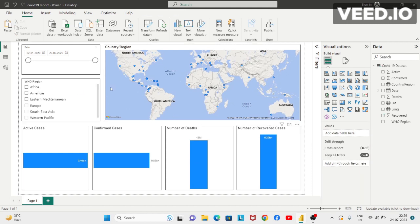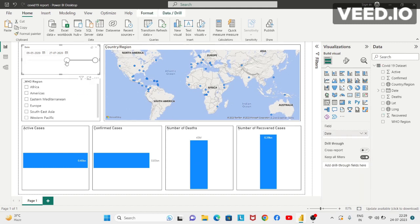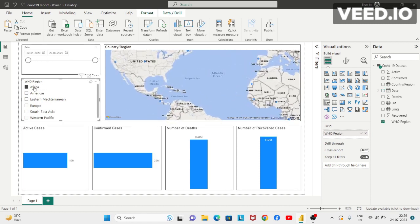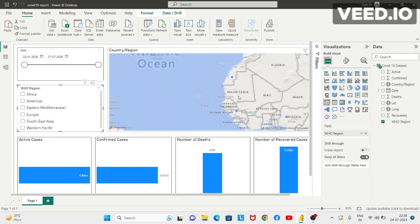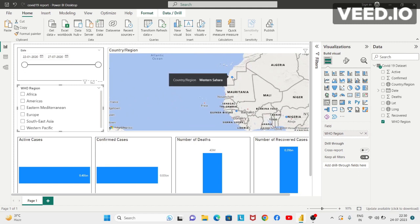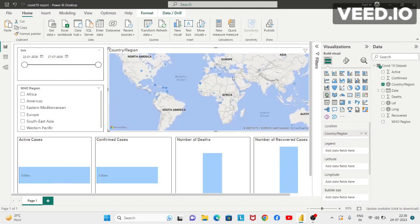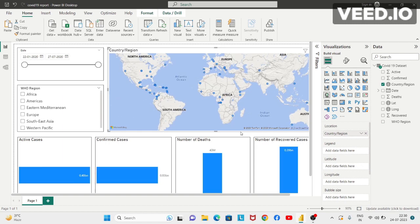Now if you select any particular date range, all the values and insights shown on this page will get filtered accordingly. If you select any particular region from the WHO region slicer, the values will get filtered. If you select any particular region from the map as well, all the values will get filtered. Now let's say we want these values not in billions but in thousands.